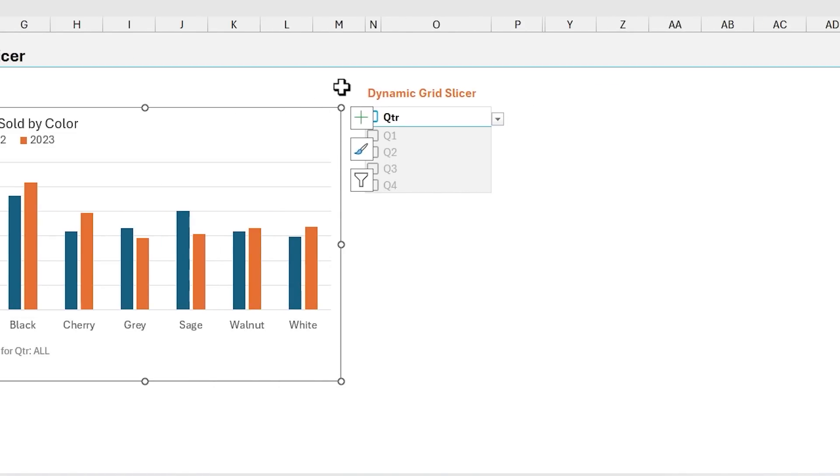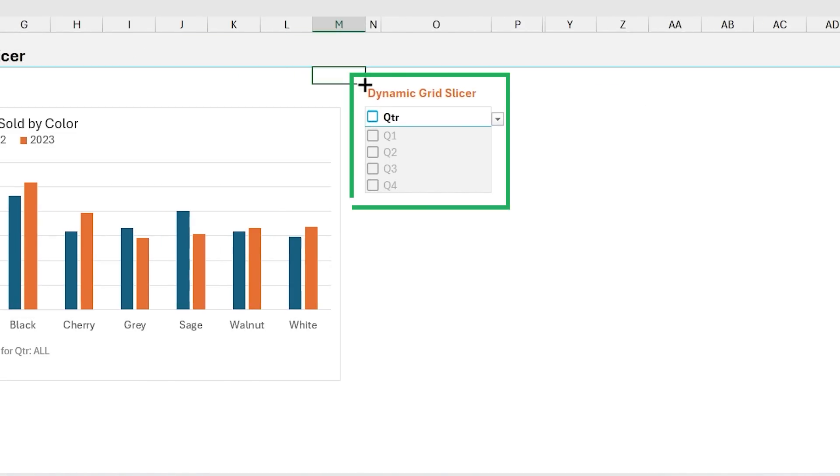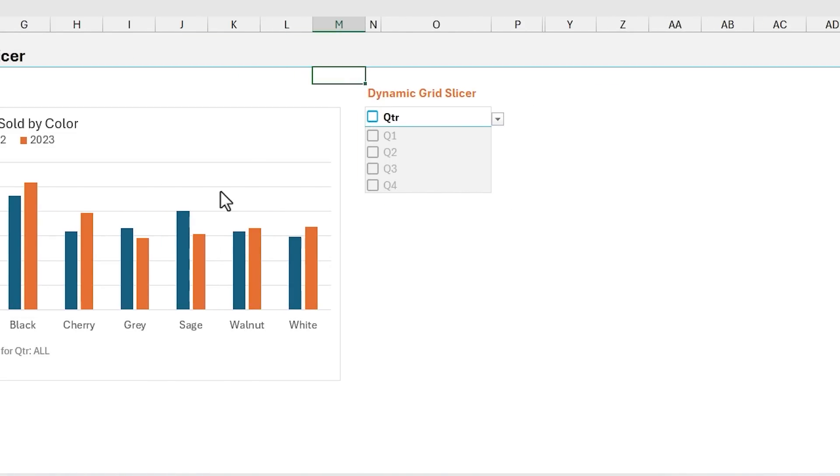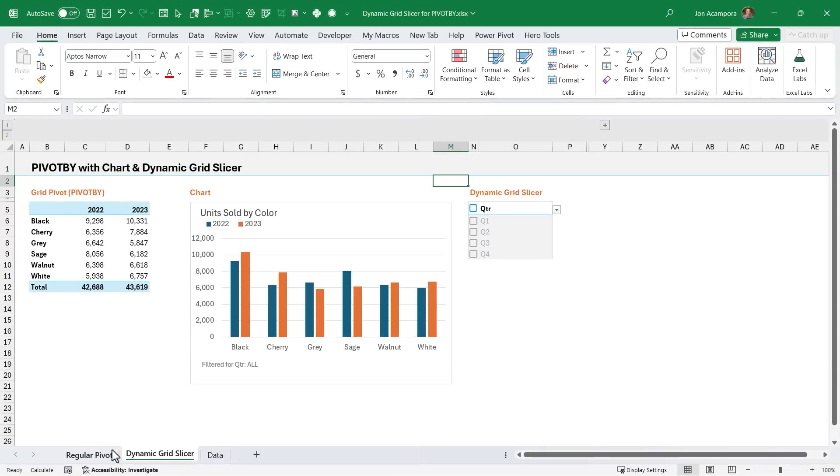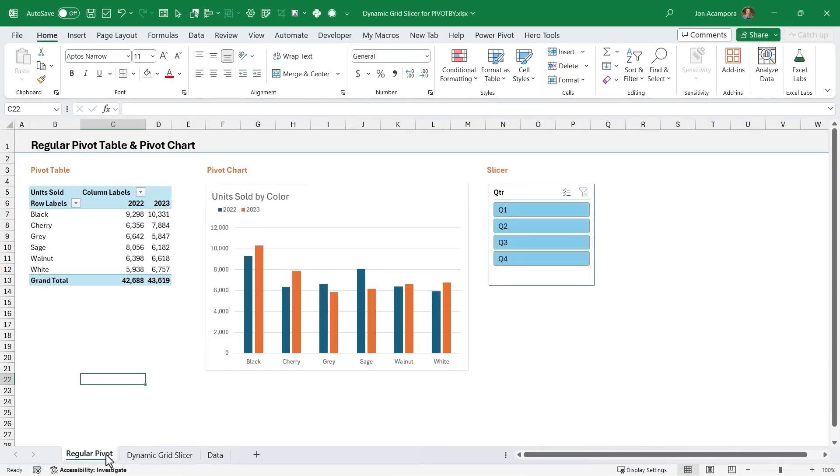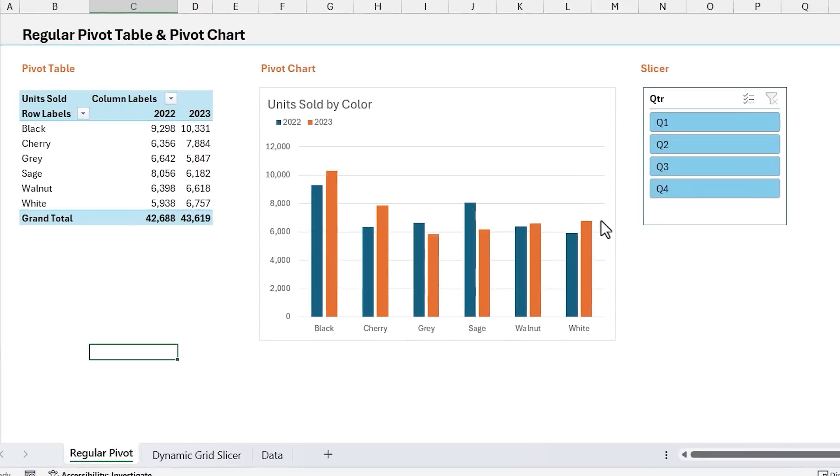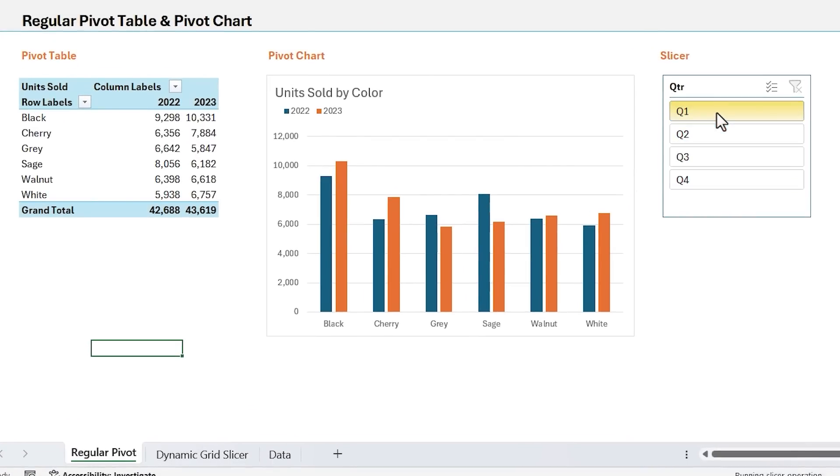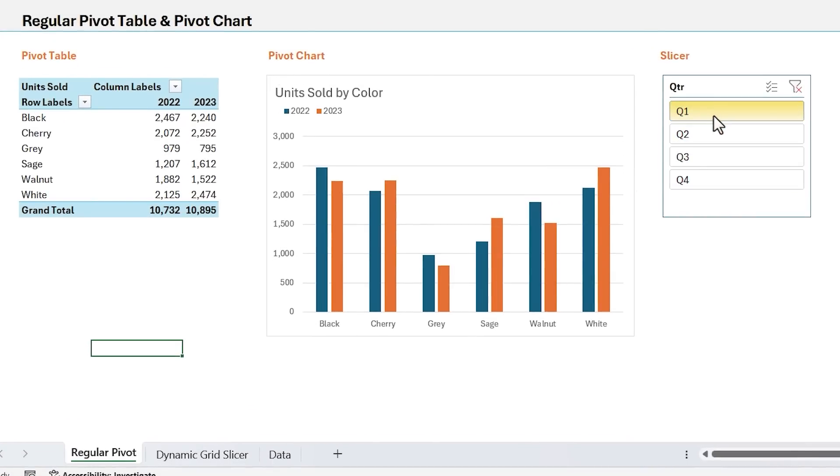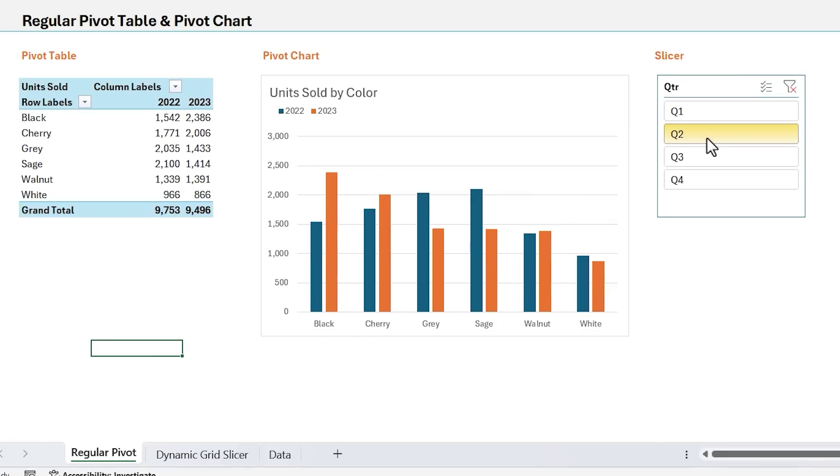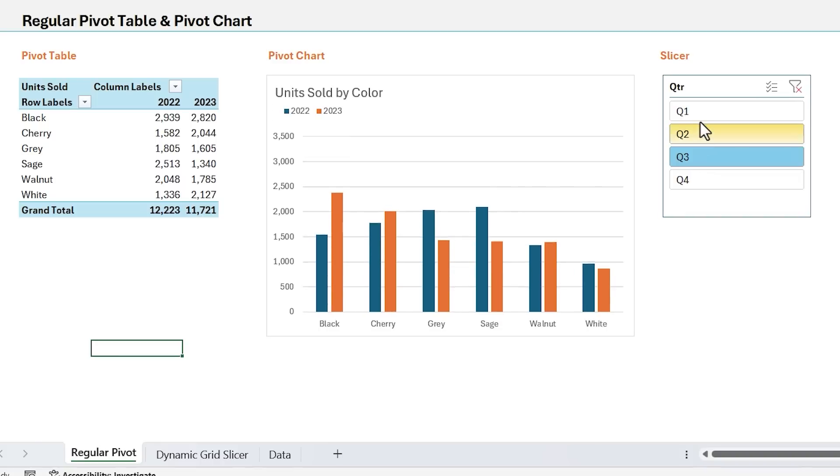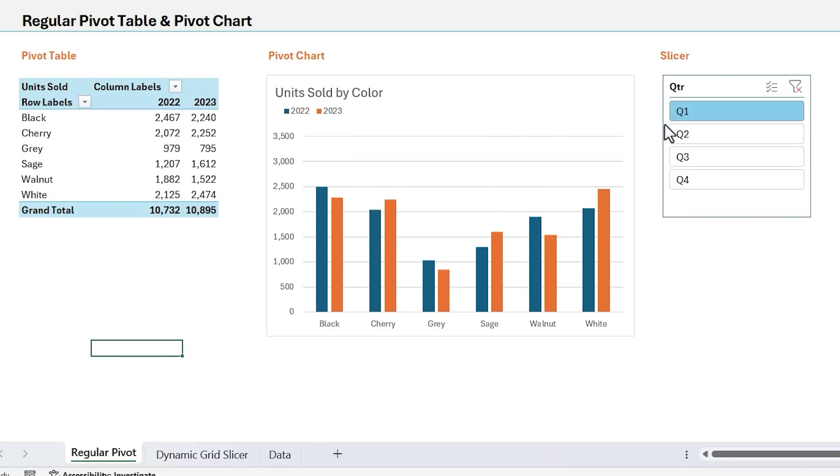And then over on the right, I have what I'm calling the dynamic grid slicer. And the reason is, is because with regular PivotTables, if I go over to this sheet here with a regular old PivotTable, with regular PivotTables we can insert slicers, which allow us to filter down both the PivotTables and PivotCharts. And this makes our reports interactive because users can just click on these buttons here to apply filters and view the data.